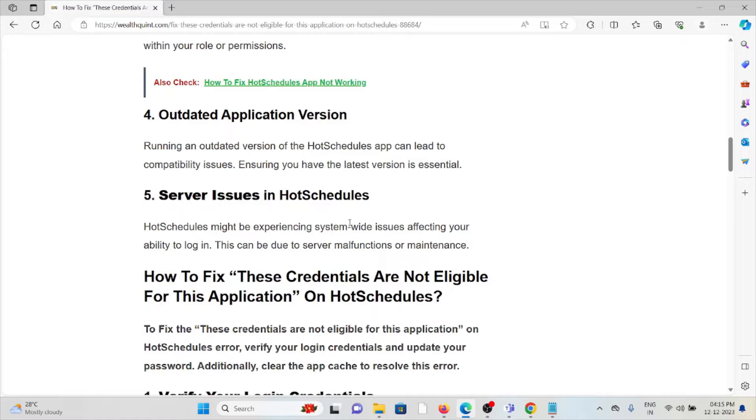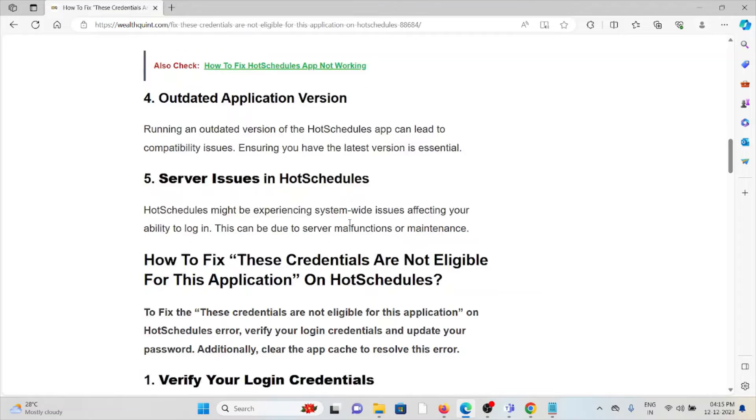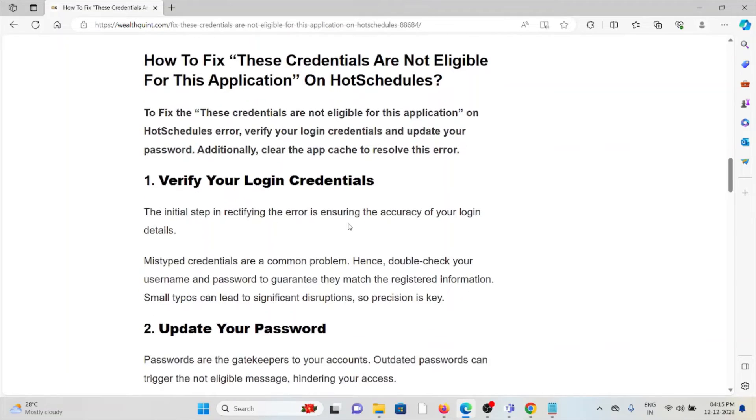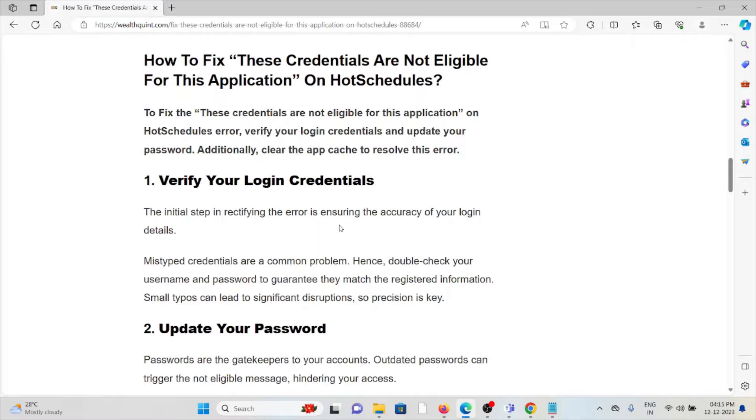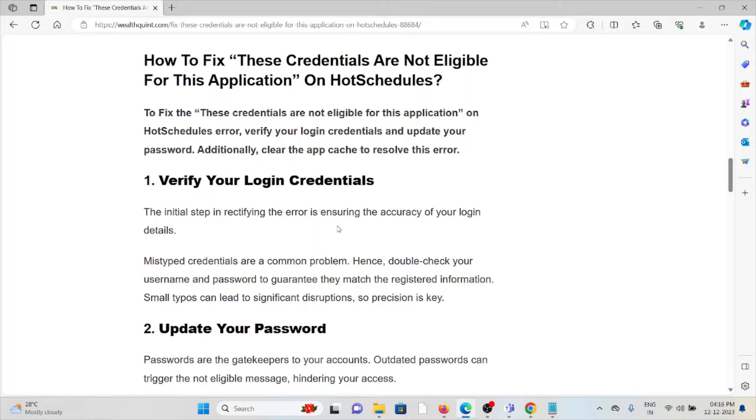How to fix 'These Credentials Are Not Eligible For This Application' on HotSchedules: Method 1 - Verify your login credentials. The initial step in rectifying this error is ensuring the accuracy of your login details. Mistyped credentials are a common problem. Double-check your username and password to guarantee they match the registered information. Small typos can lead to significant disruptions, so precision is key.